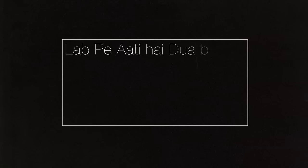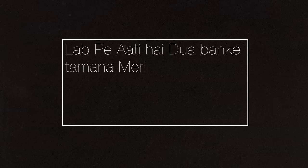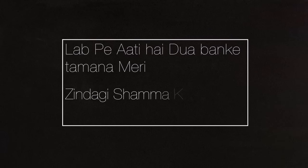Lape aati hai dhua ban ki taman laa meri, Zindagi shamba ki surat ho kuda ya meri